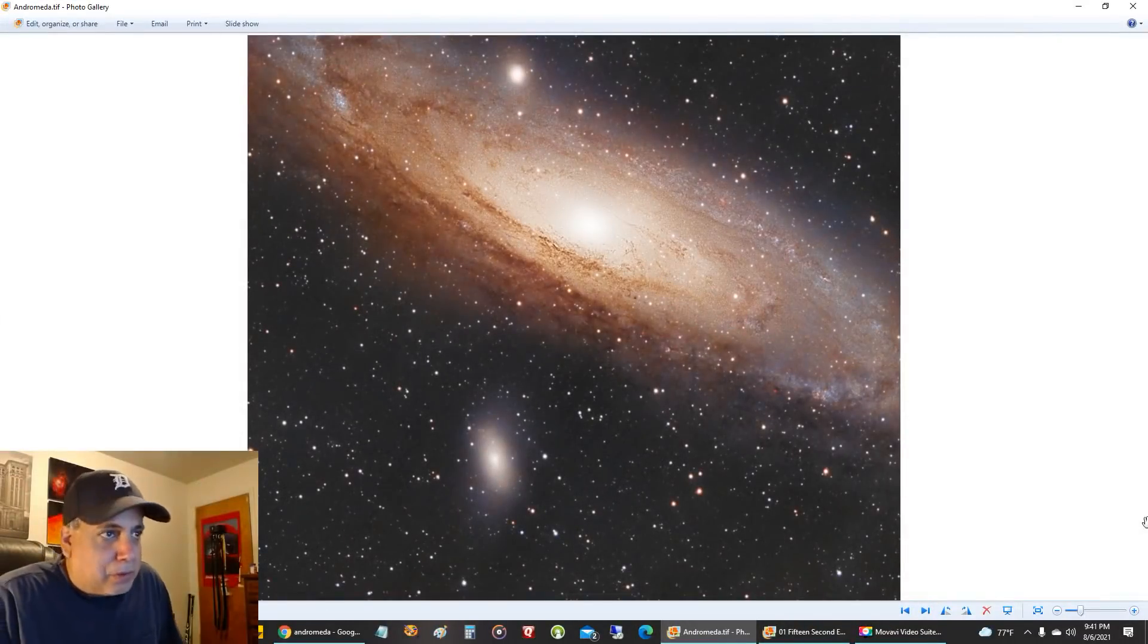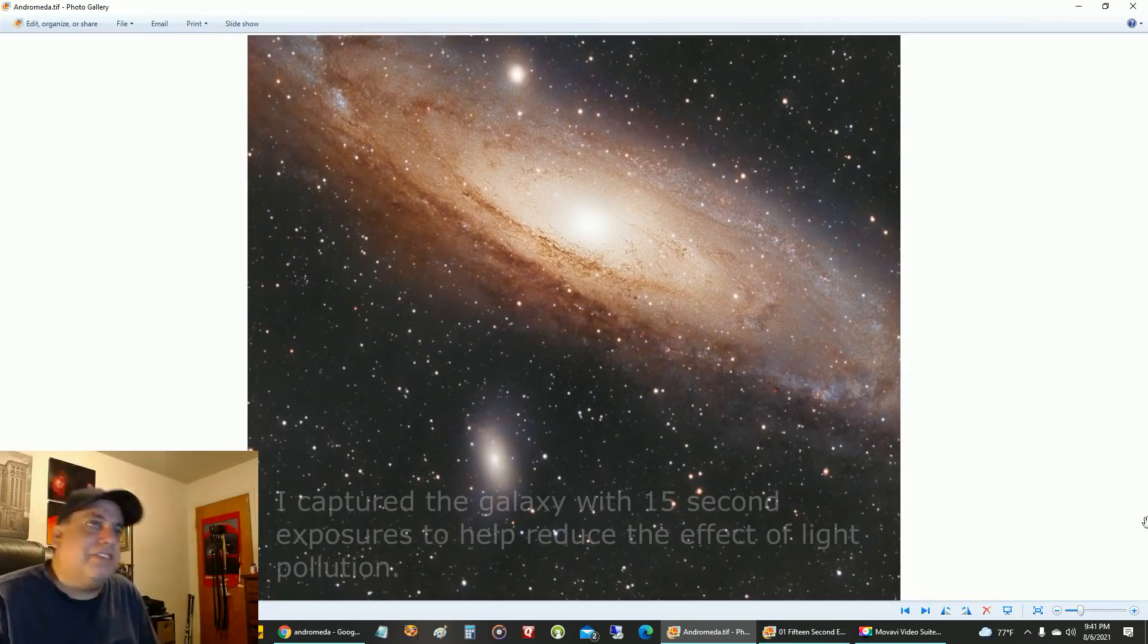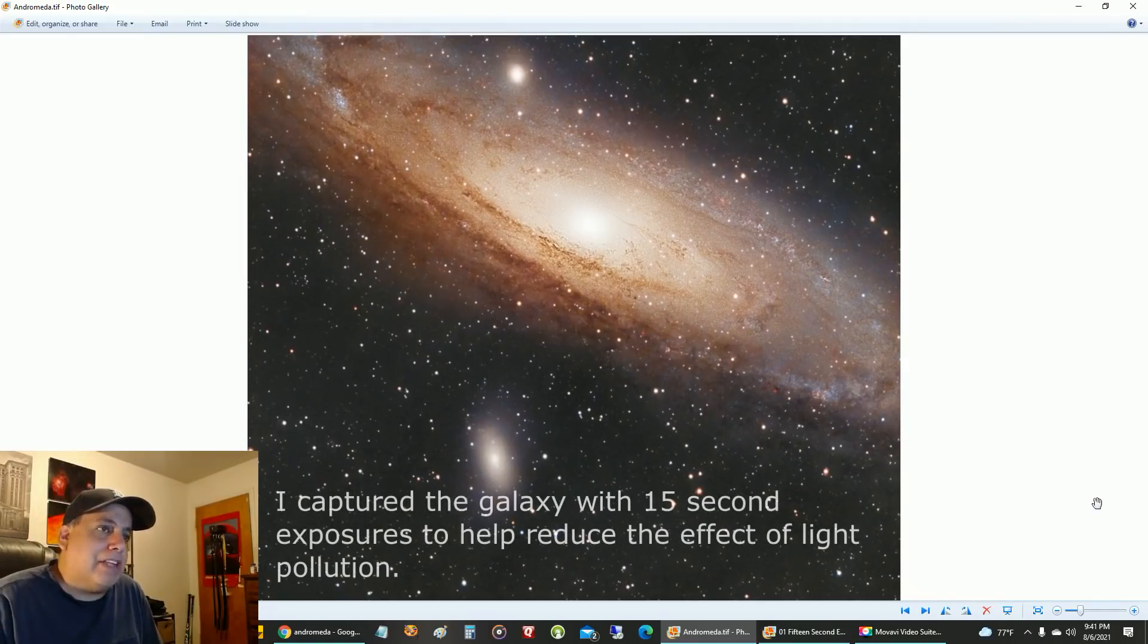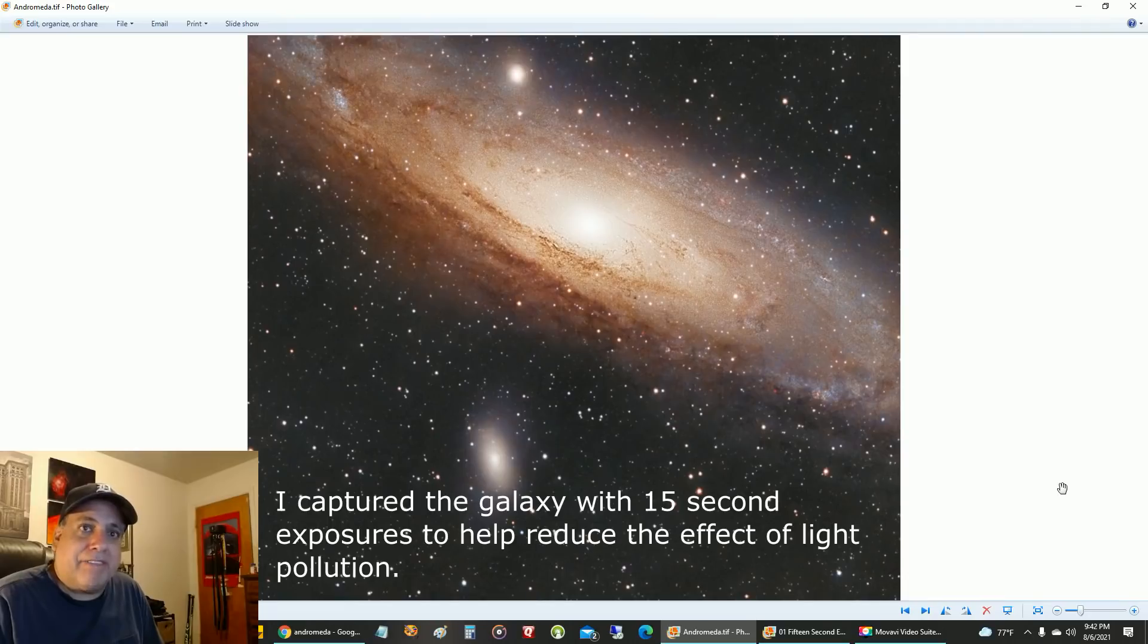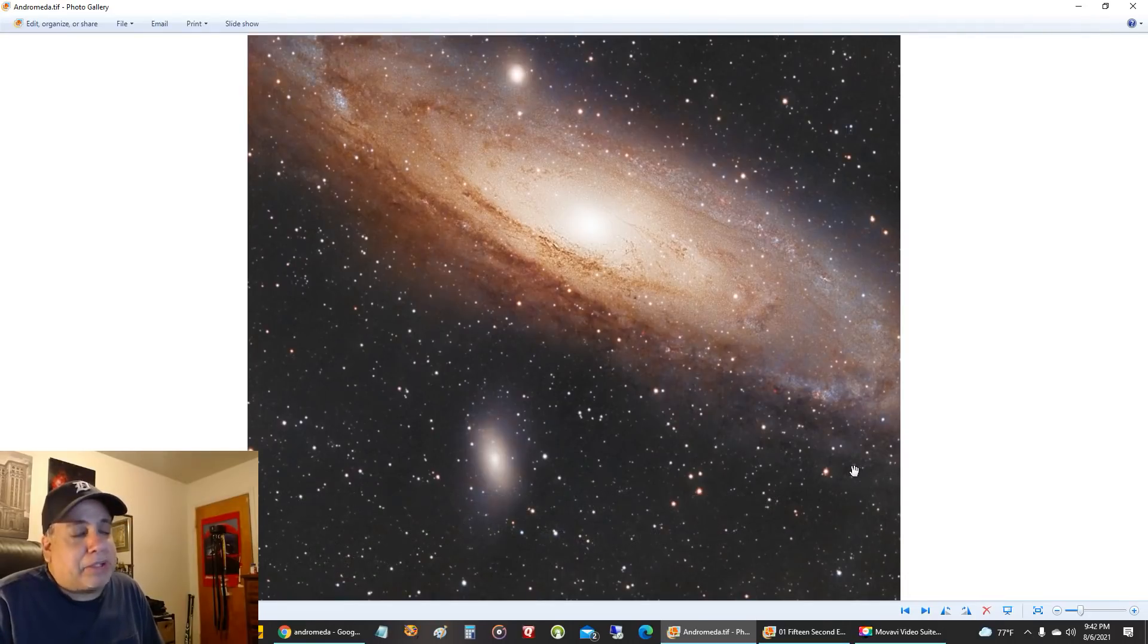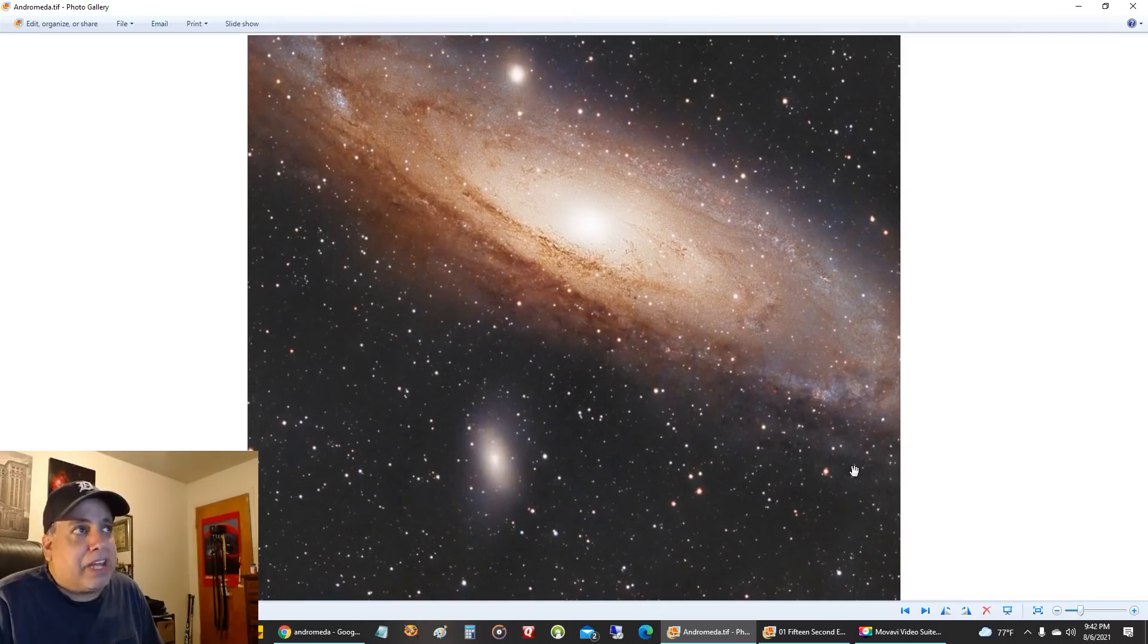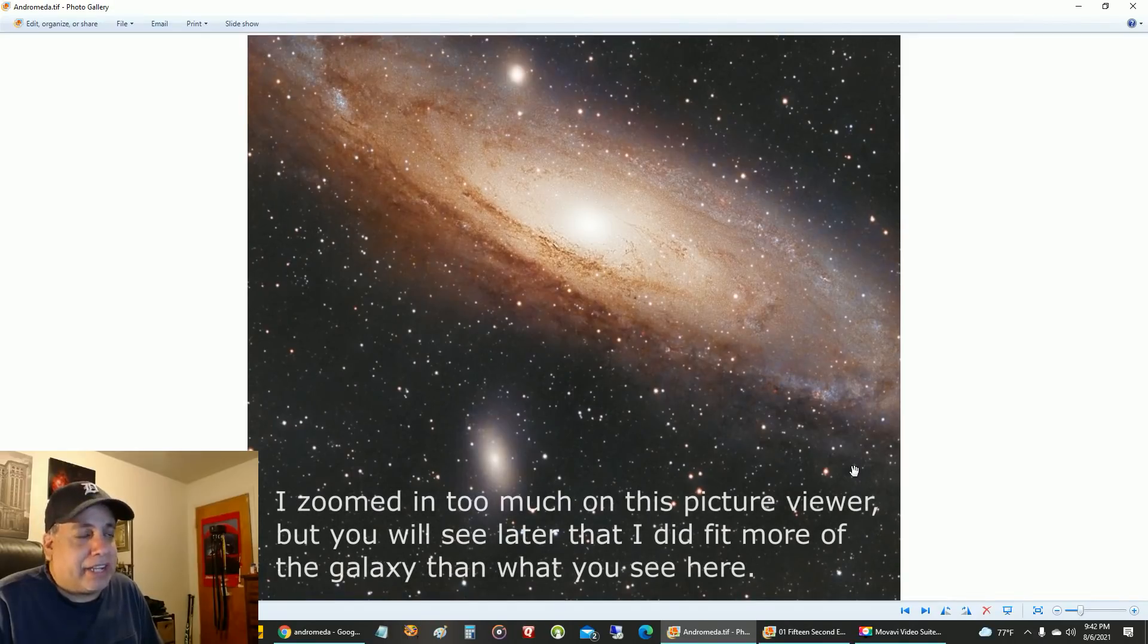Hello folks, let's get right to it. This is the Andromeda galaxy that I captured using my 15-second exposure approach. I captured about two and a half hours of data, and this is what it looks like after I finished processing it.